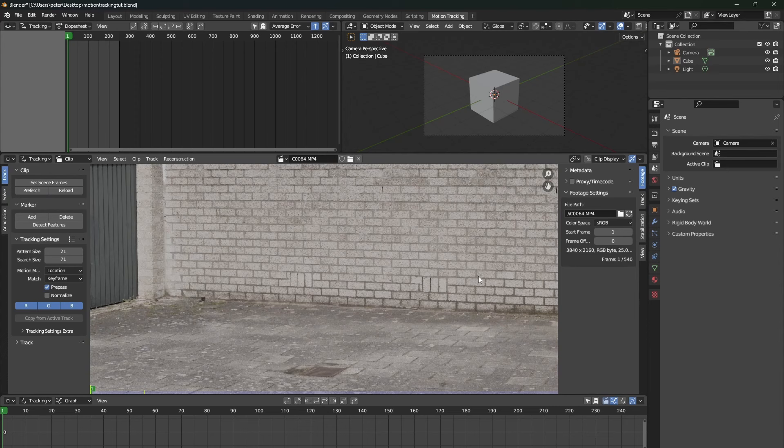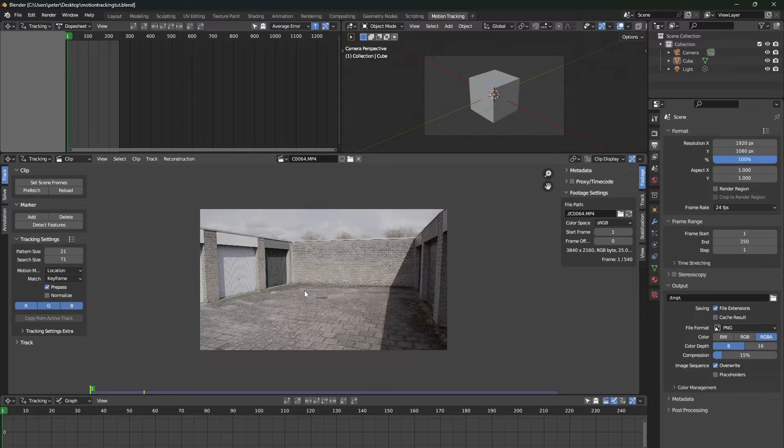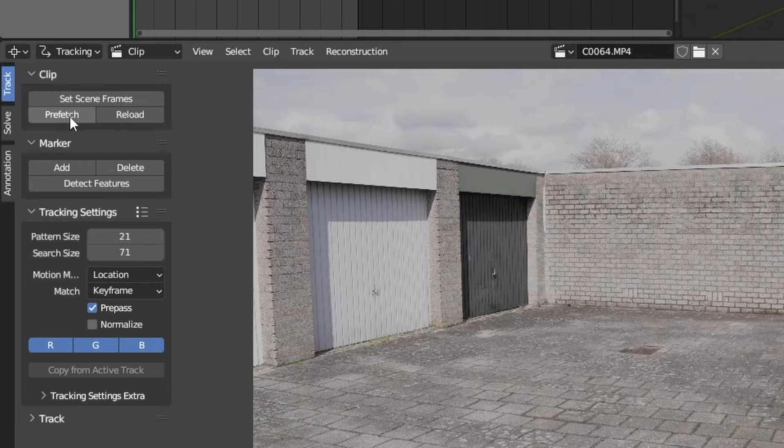Once your video footage is inside Blender, make sure that the frame rate of your Blender project is the same frame rate as the video footage. So let's start tracking our footage. First, press set scene frames and press prefetch.